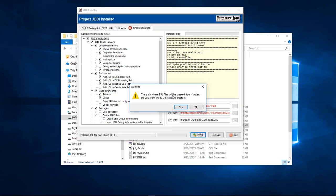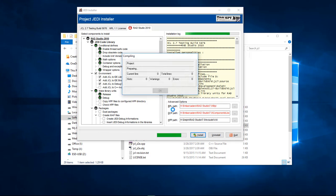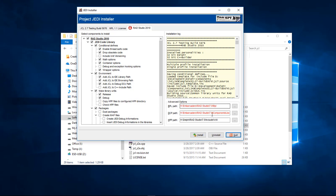The path where BPL files will be created doesn't exist. Do you want the JCL installer to create it? Choose yes, and yes again — we had to do that twice. The path where BPLs are created must be present in the path environment variables, otherwise JCL packages won't be found by the IDE. Do you want the JCL installer to add it? Choose yes. Installation is finished — choose OK.